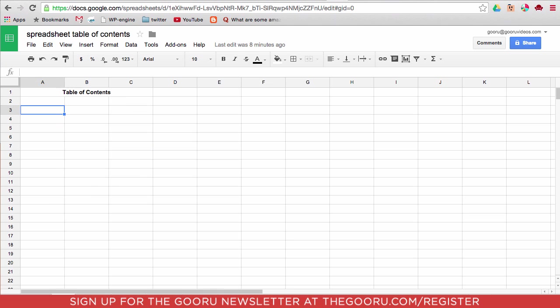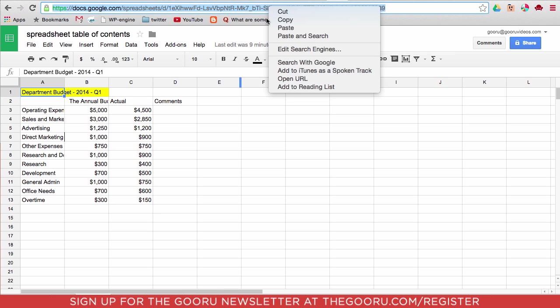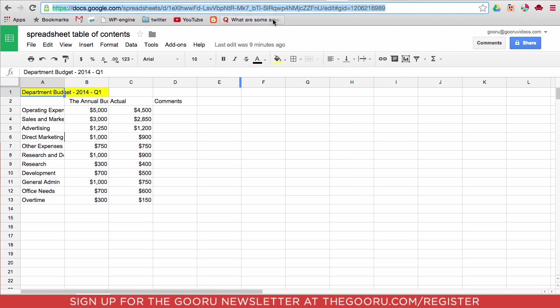So here we have our table of contents page, and first we'll want to create a link to the first page, Budget 1. It's our 2014 budget. So if you look at the top, each page of this spreadsheet actually has its own unique URL. So you can just copy this.